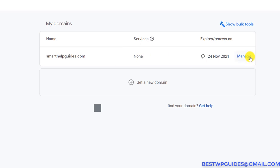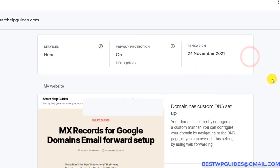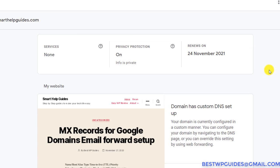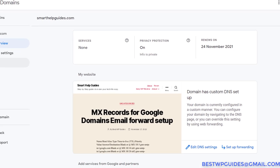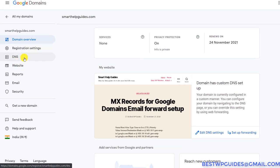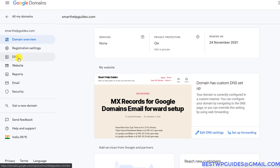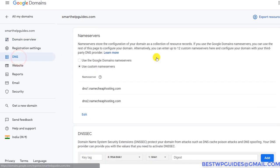Click on the Manage button. This will take you to the domain settings page. From here, on the left side, you will be able to see the DNS option. You will also see an Edit DNS Settings option, so you can click on either of those options.